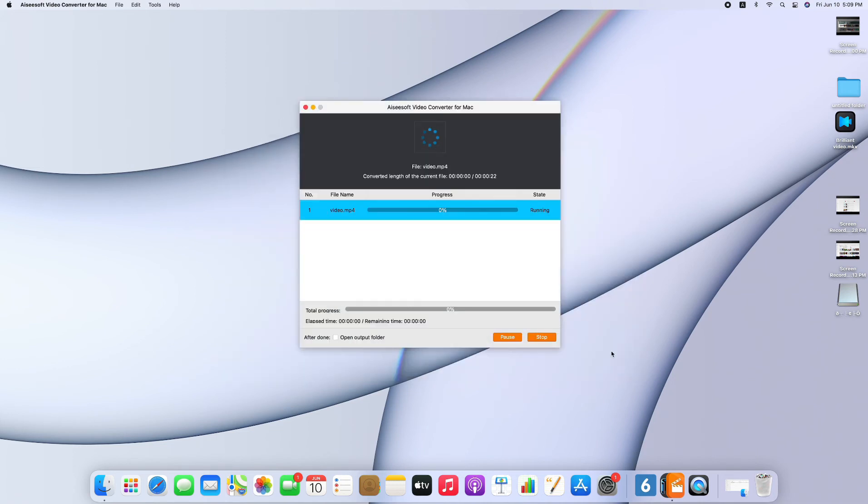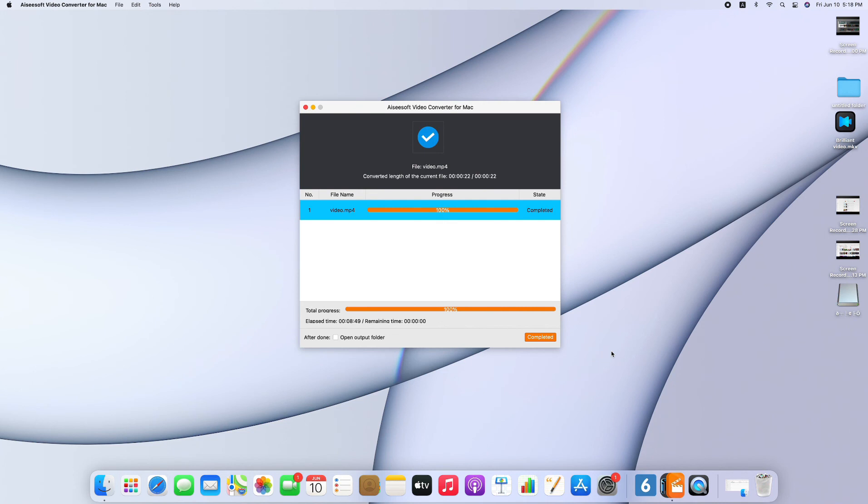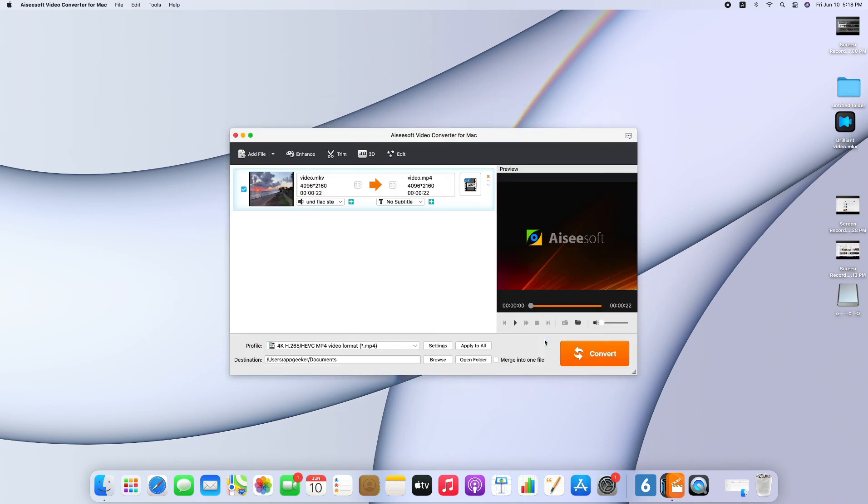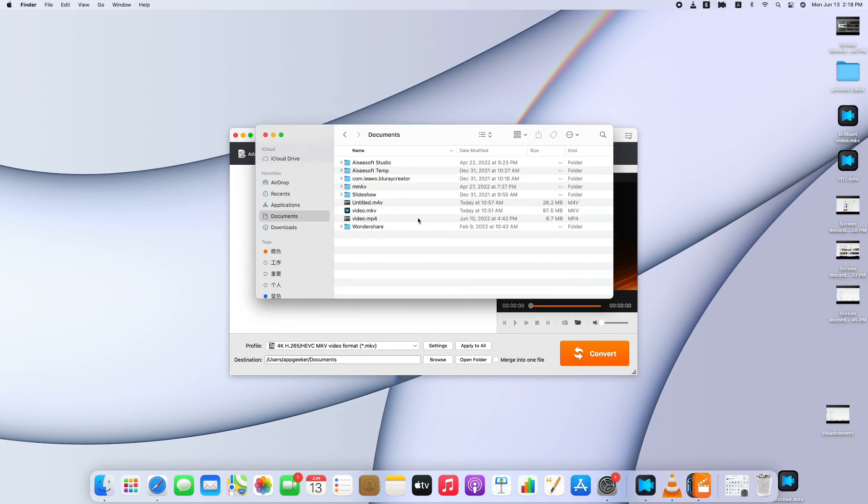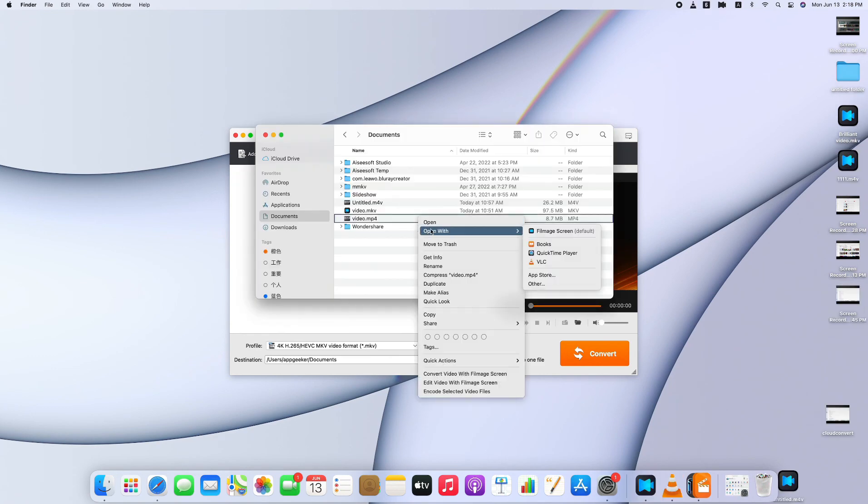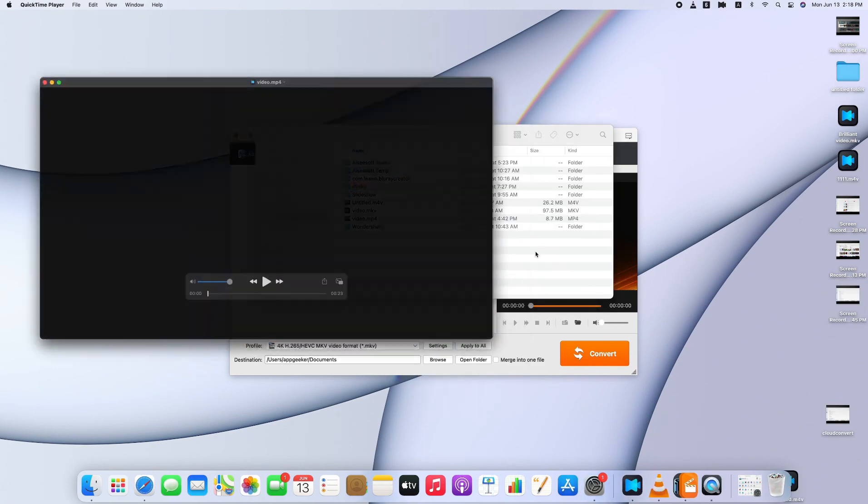I speed up the conversion process. There's no limitation on file size. After the conversion completes, click completed and open folder where you save the converted video. Let's have a check in documents folder.